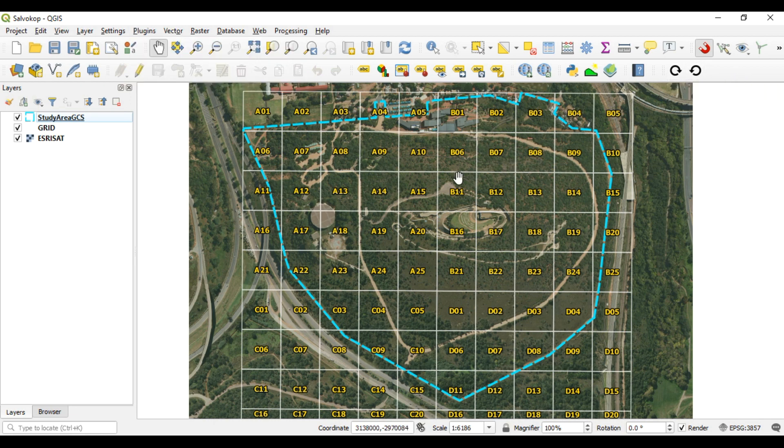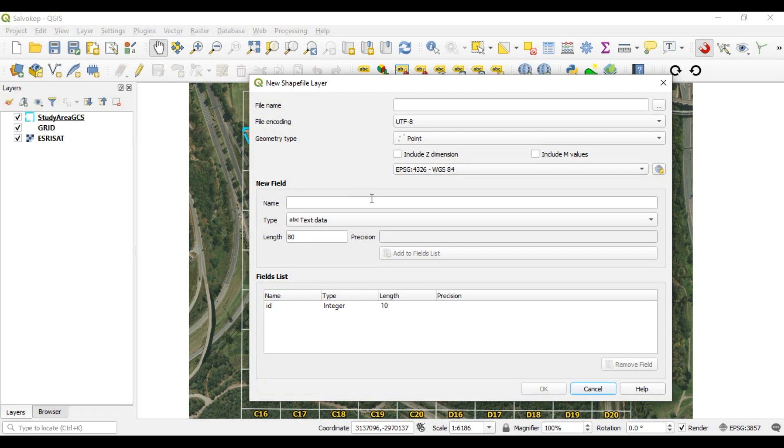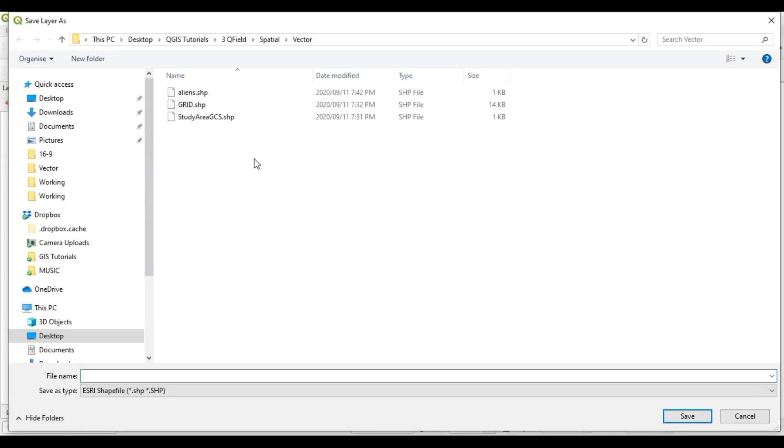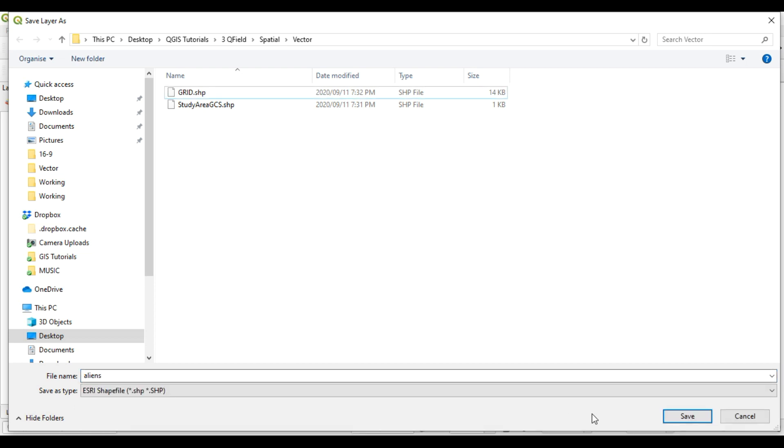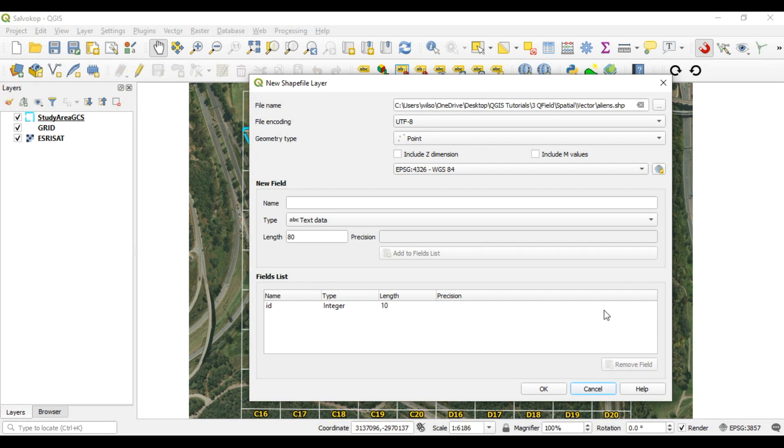Okay, so before I do that, I want to create a new layer, and this is going to be the vegetation layer. So let's go and put it in our project folder. We're going to create a new point file, and it is for the alien vegetation. So let's just call it Aliens, and save.